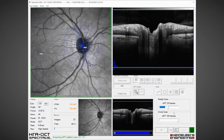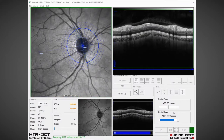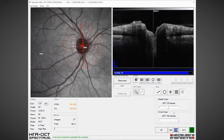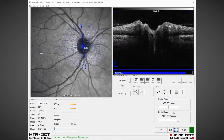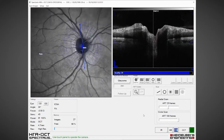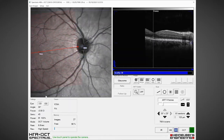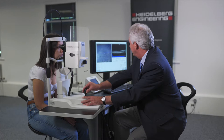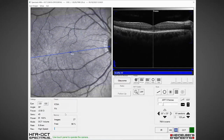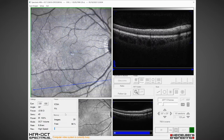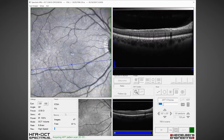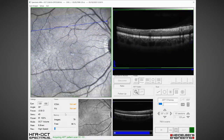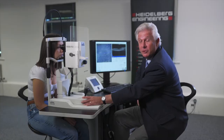Then we're going to do three nerve fibre layer circle scans: one at 3.5mm, one at 4.1mm, and one at 4.7mm. We complete those, then we do the posterior pole scan to look at the whole macular area. I acquire the image with ART9 — an averaging of nine scans per B-scan — and then we can segment all of the layers and look at the ganglion cell layer.